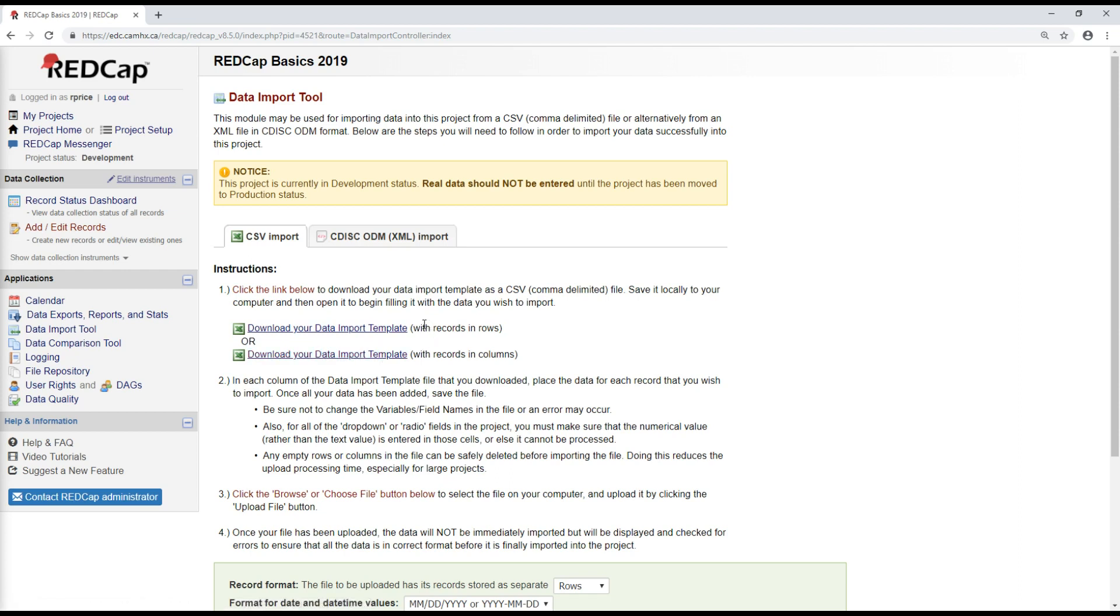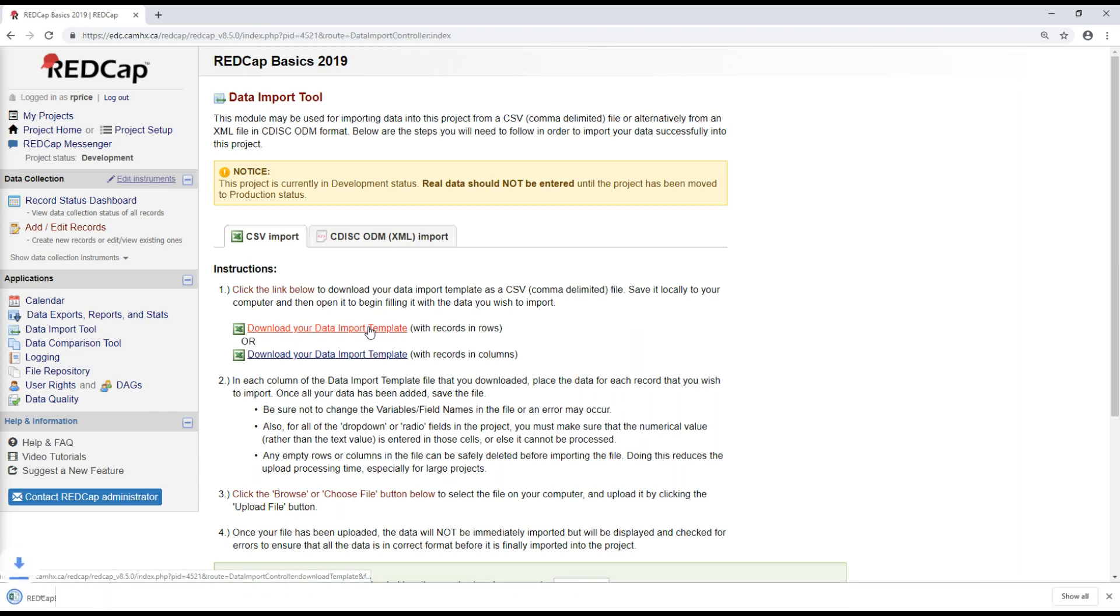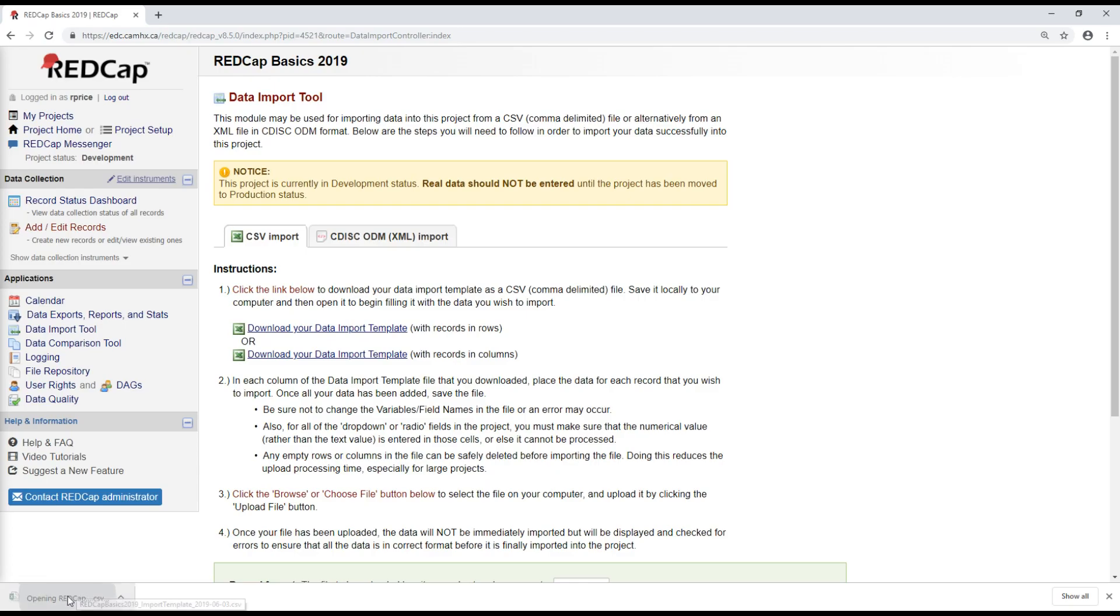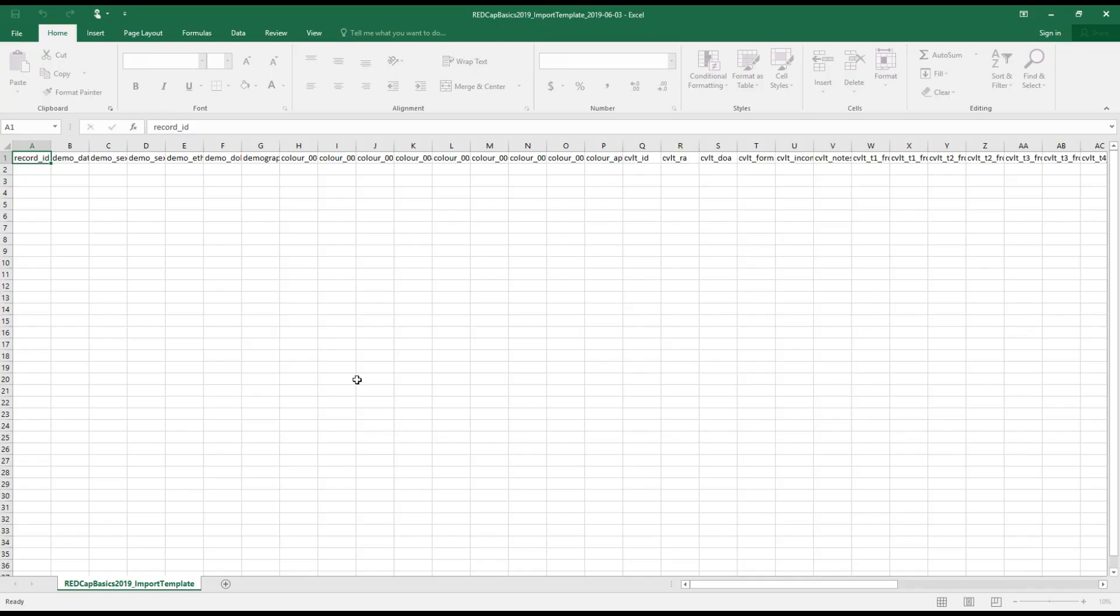You have two options. The first is with records and rows, second is with records and columns. Personally, I always prefer the records and rows option because it looks more similar to the data when it's exported from REDCap. You'll see what I mean shortly. So I'm going to download this form or this template. And as a CSV file, I'm going to open it up in Excel.